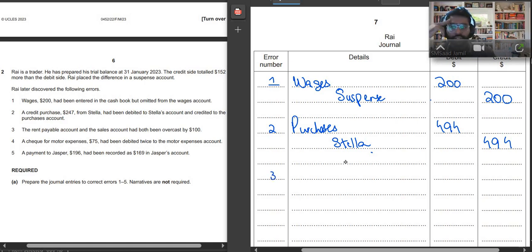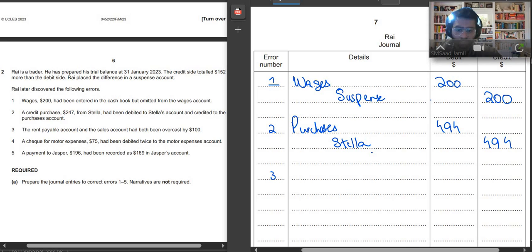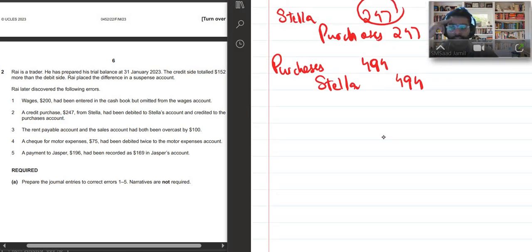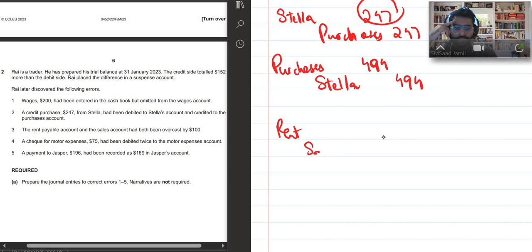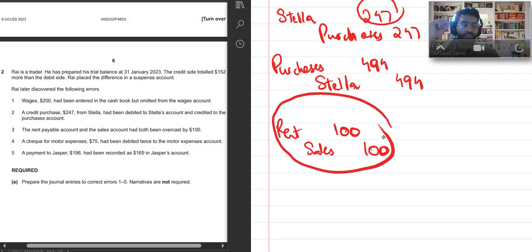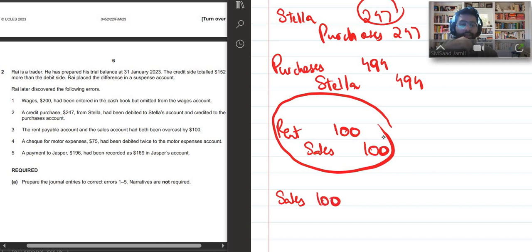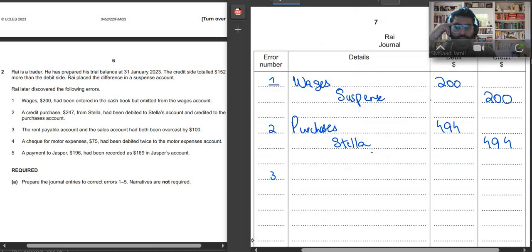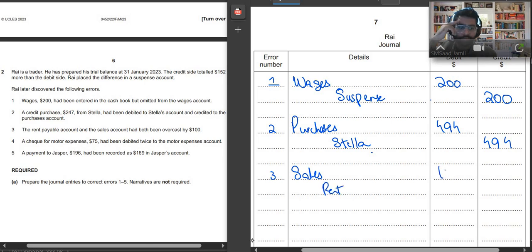Third entry. It says the rent payable account and the sales account had both been overcast by $100. So basically what mistake they have made is that you had sales and rent account. Rent is debited by nature and sales is credited. They had overstated, they had written it by $100 more. We have to decrease sales now, so we will debit sales by $100. And we have to decrease our rent as well because we had overstated our rent, so rent will also be credited by $100. So we will write sales debit, rent credit by how much? $100, $100.